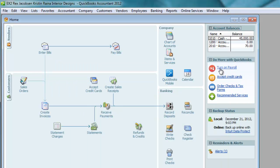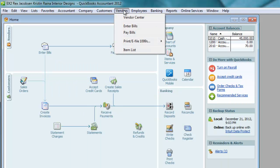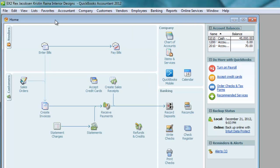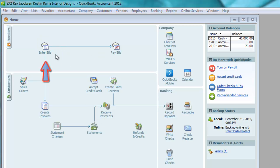Remember, the textbook is going to show you how to use these windows. It does not mention the home page much, but most students like to use the home page because it shows a visual representation — a visual diagram of the workflow. Let's talk about the Enter Bills window.